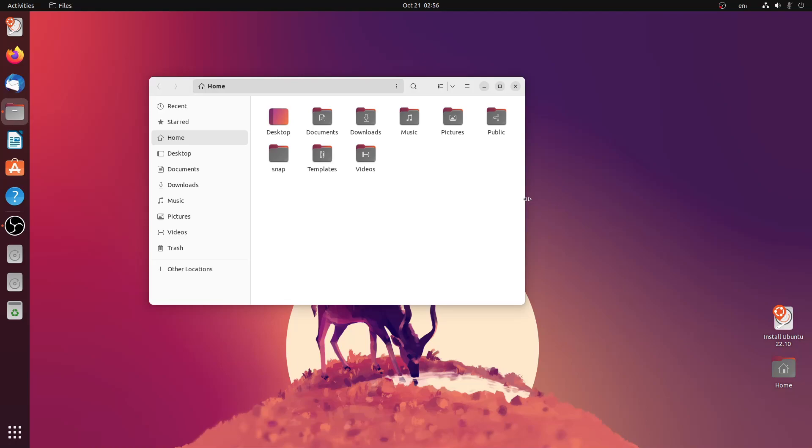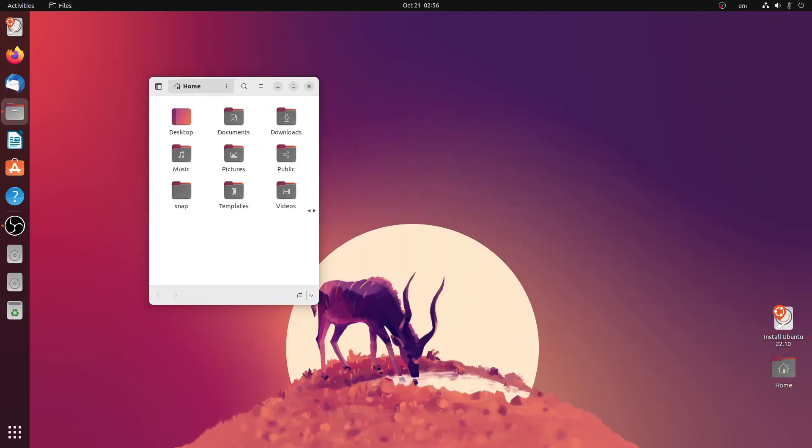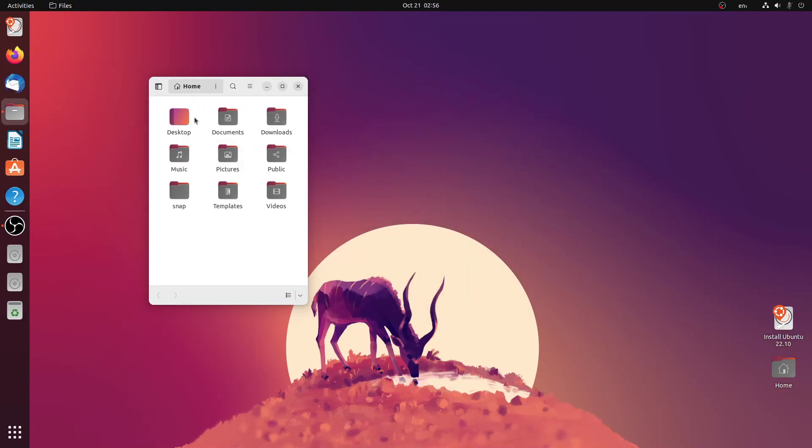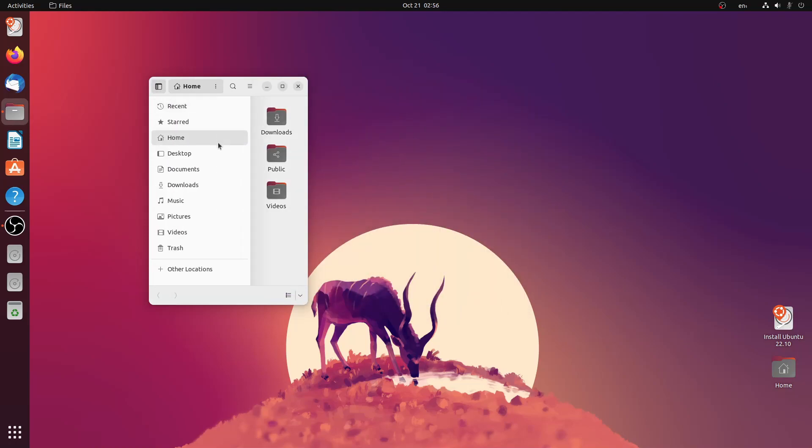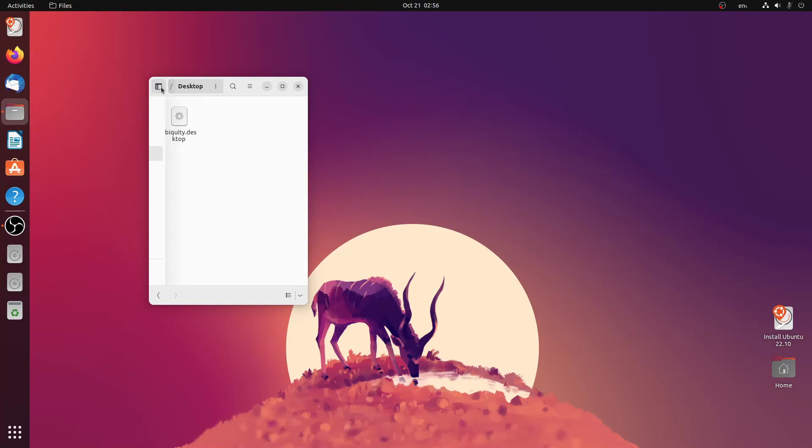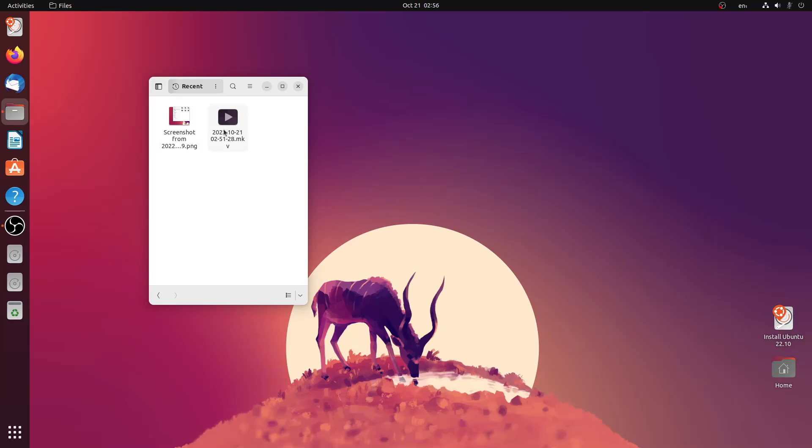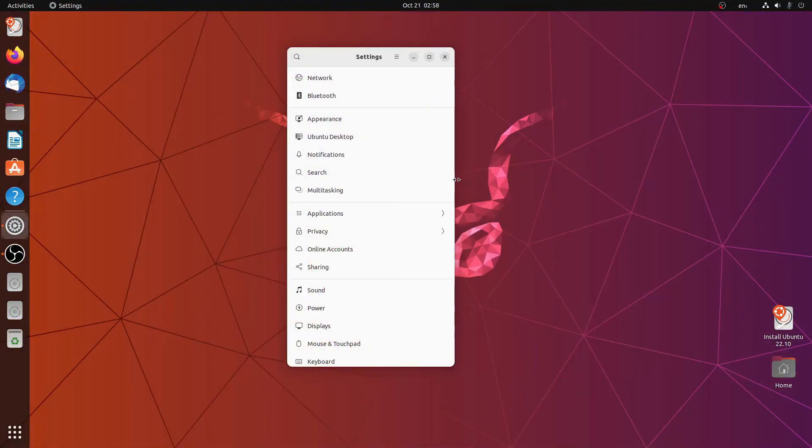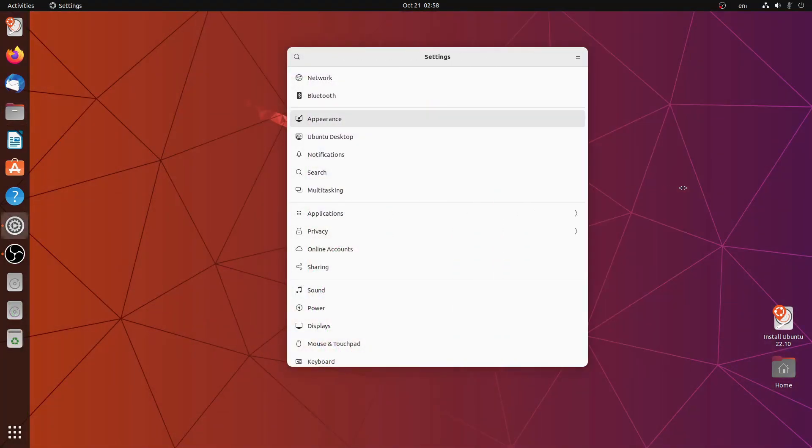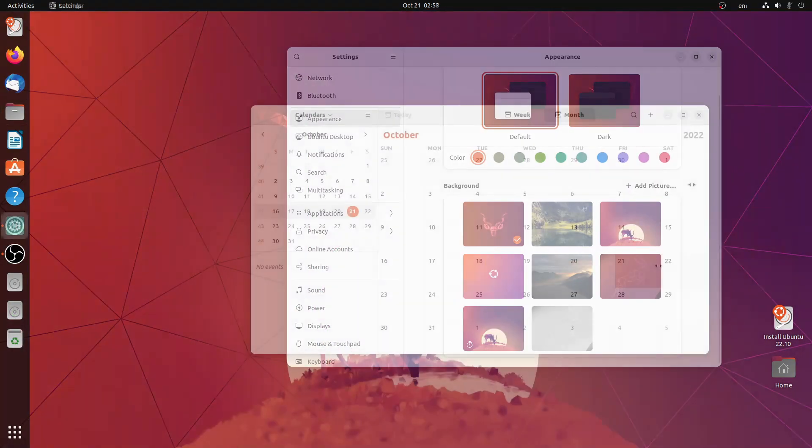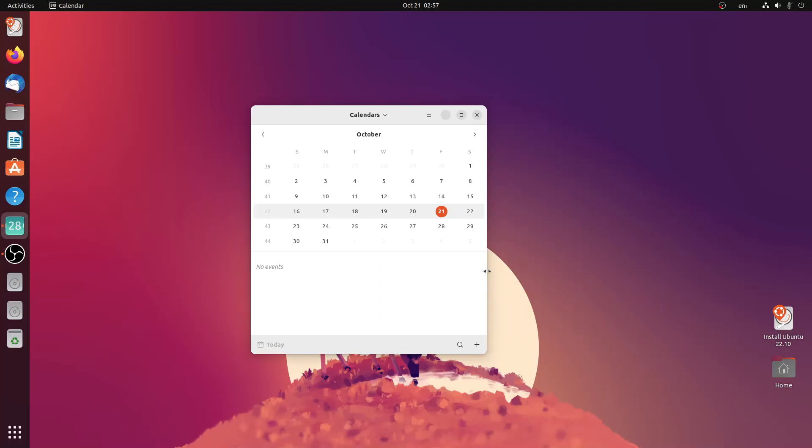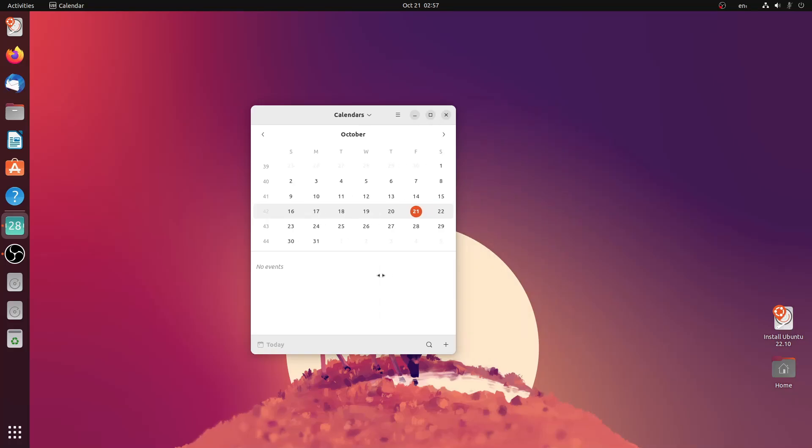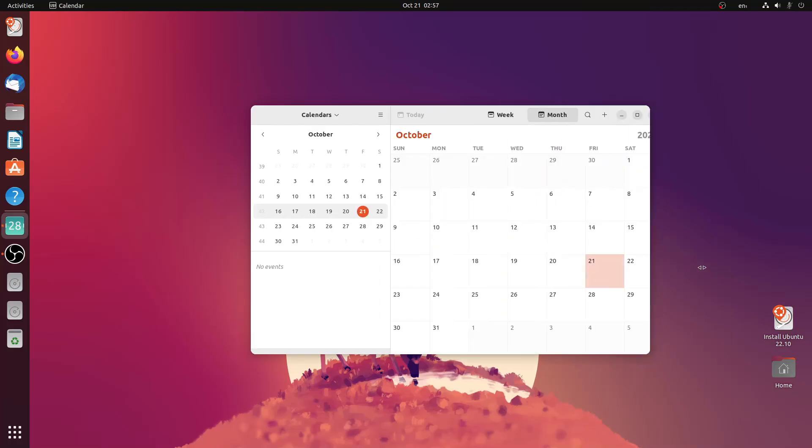Nautilus has some improvements. It now uses a compact design when the window size is reduced. Looks like a file manager for mobile devices. The compact design now extends to the settings app which also uses the same compact design and also to other applications like calendar which responds in a similar manner.